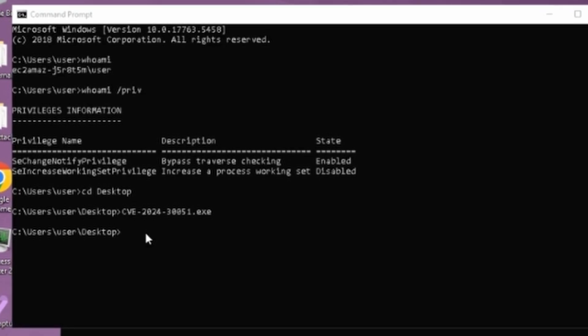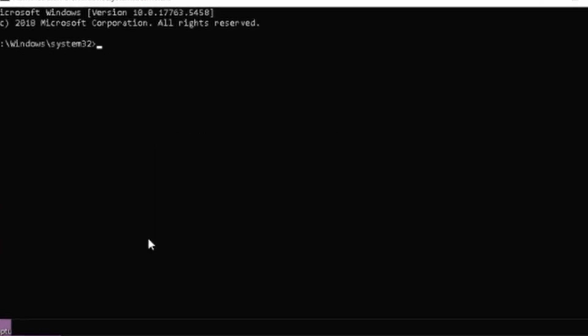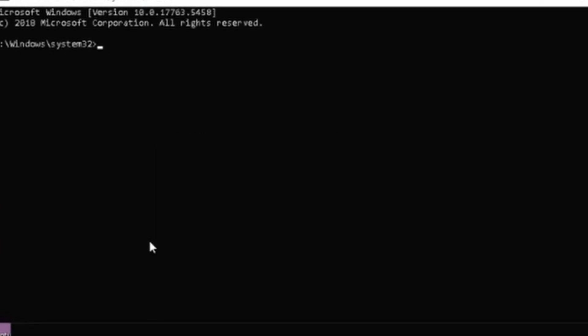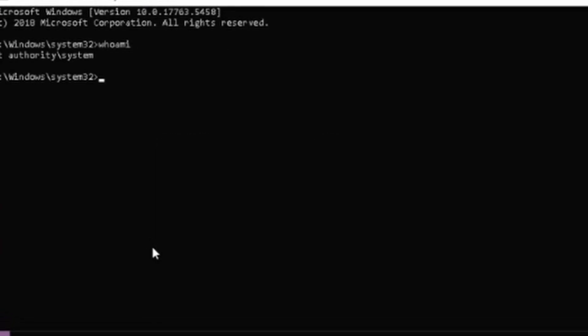And sure enough, once it finished, you run whoami again, and the user is indeed system.